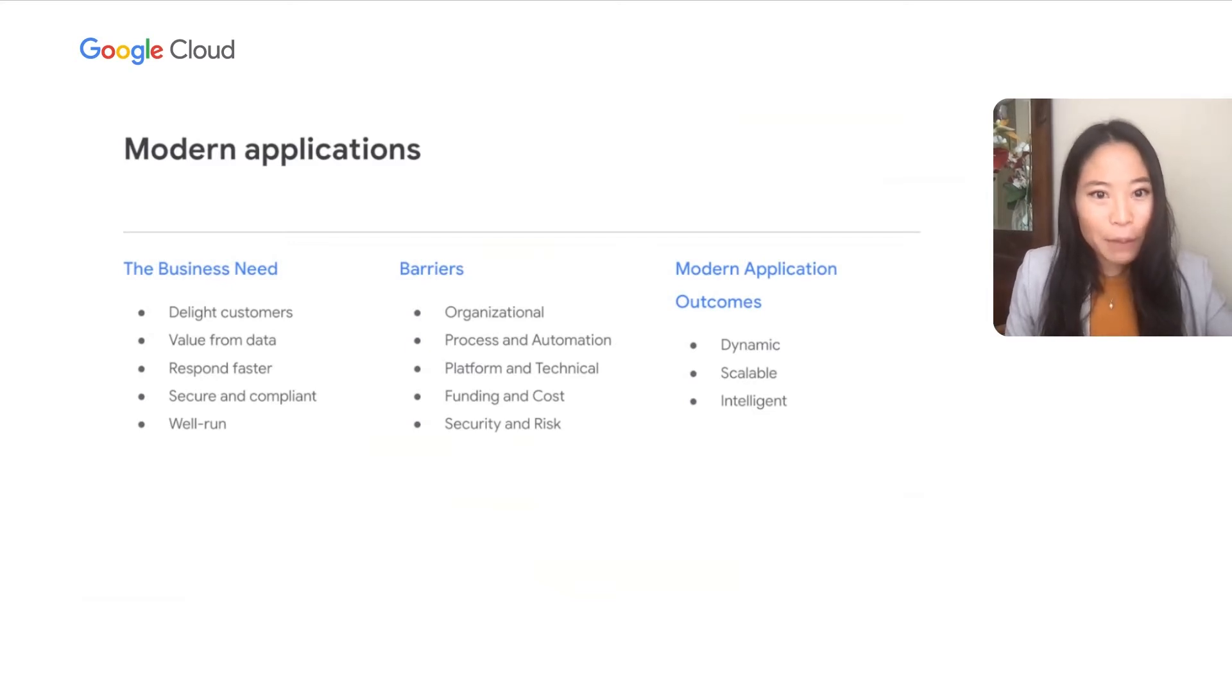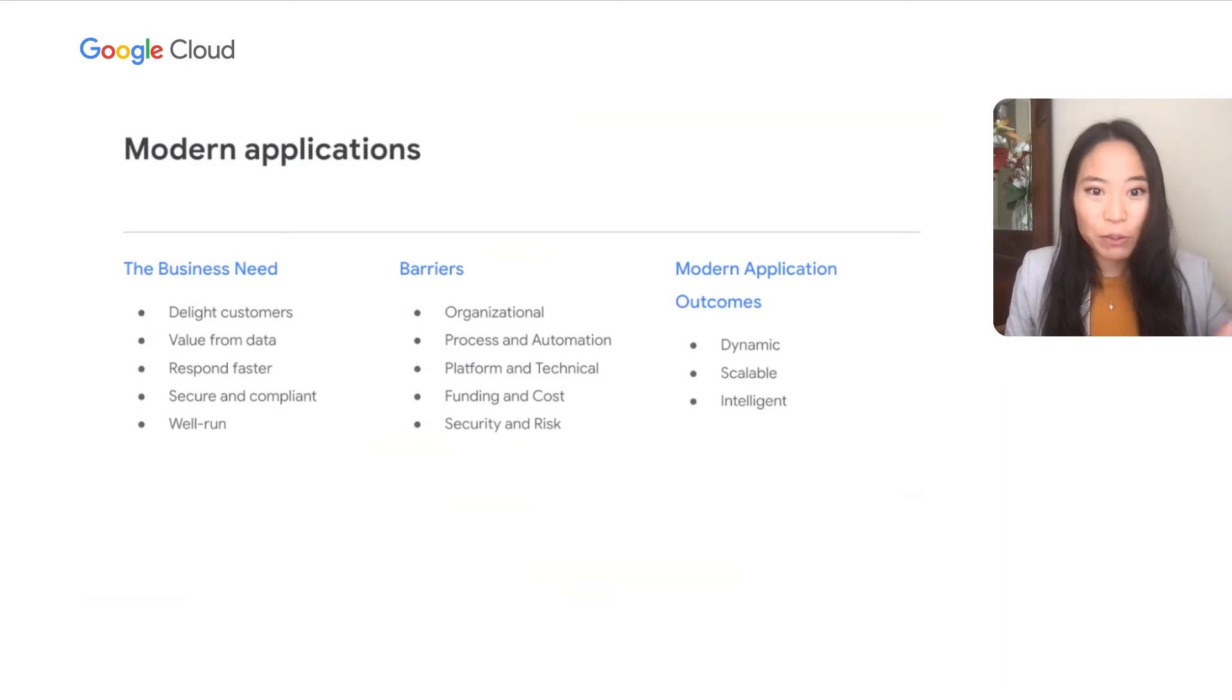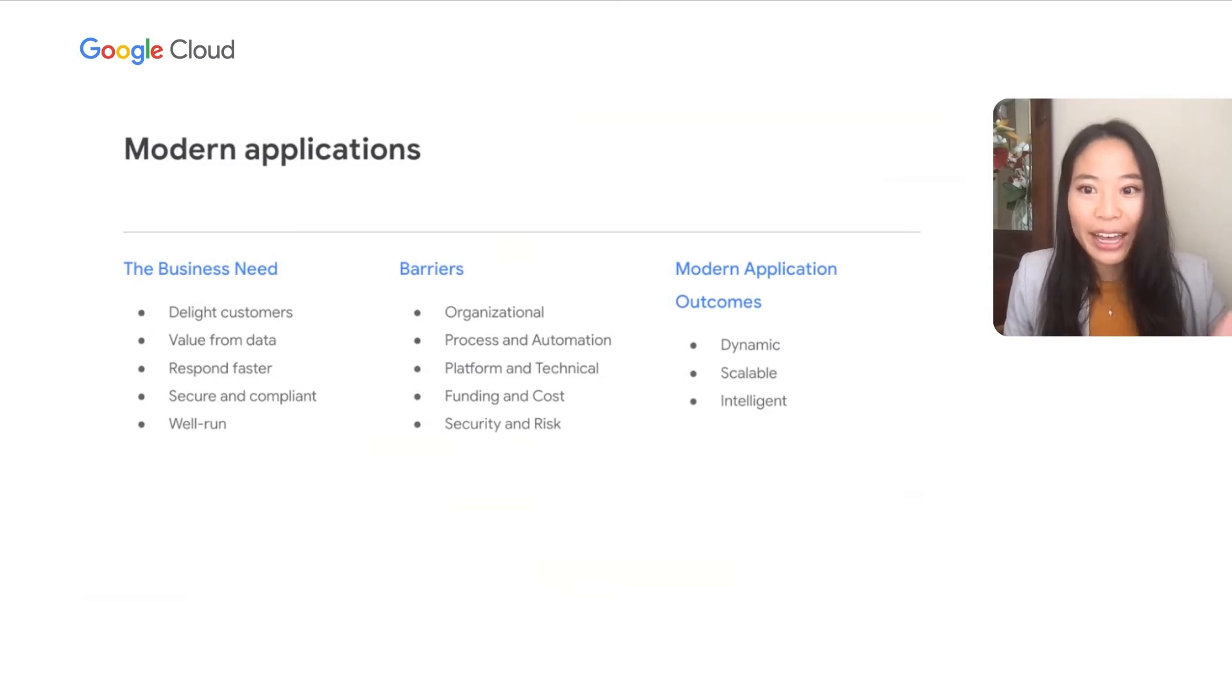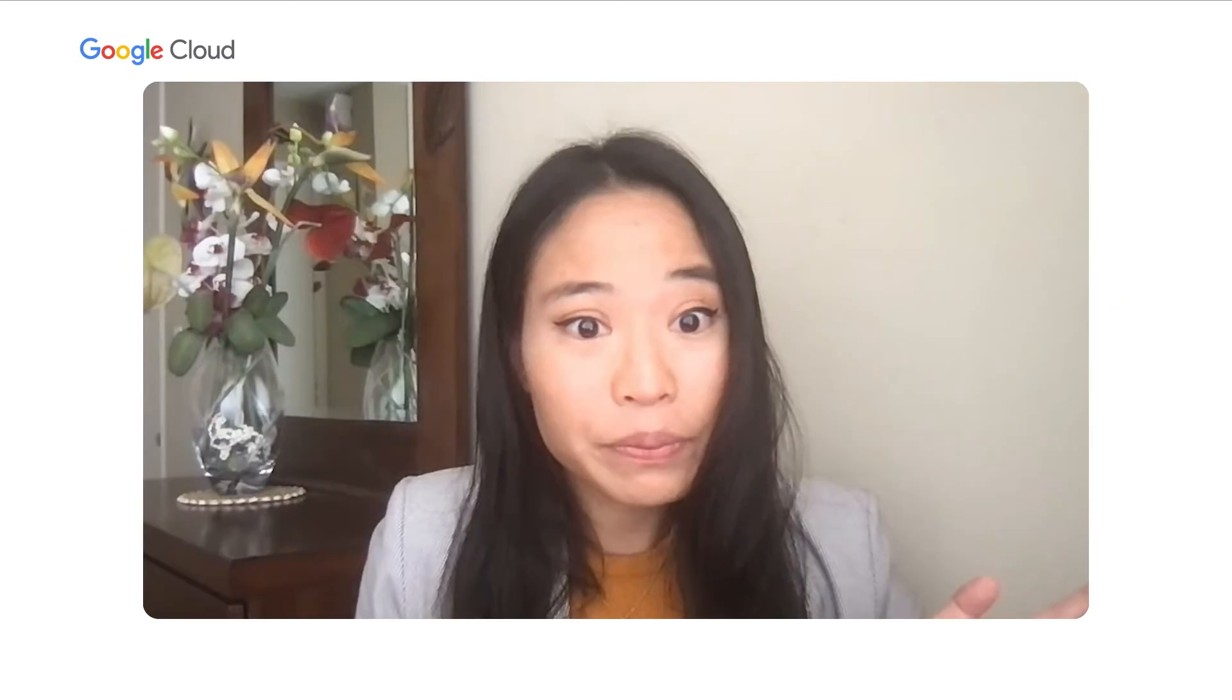But companies face barriers internally. These include people and organizational barriers like a lack of confidence in new technology, a need for control, a lack of cloud-native skills, a lack of automation. It can also be resistance to change, high tech debt, lack of innovation, lack of cost optimization, and the need to comply with security policies.